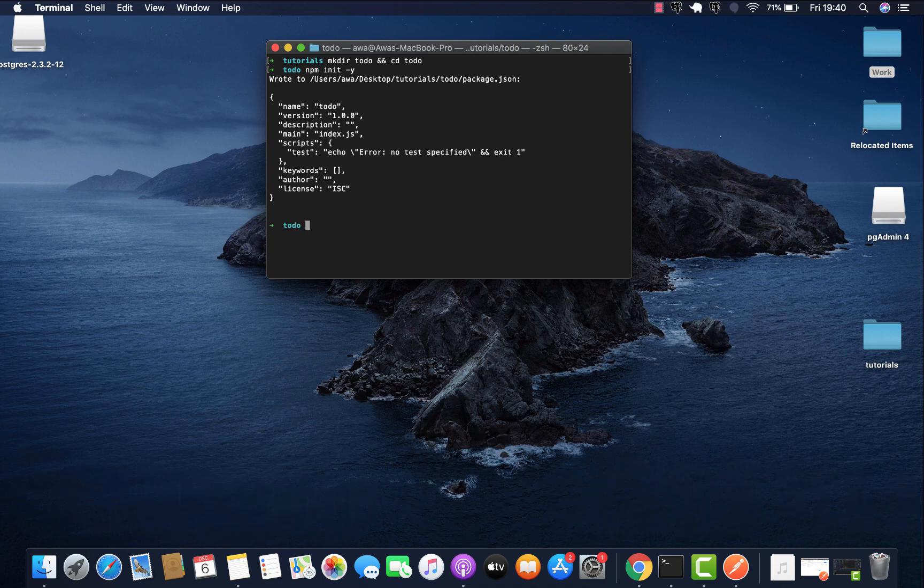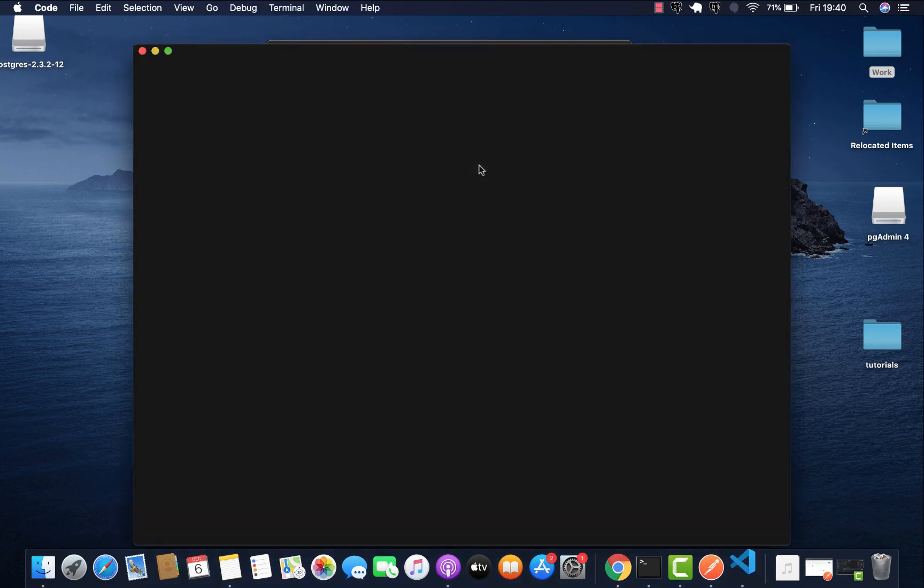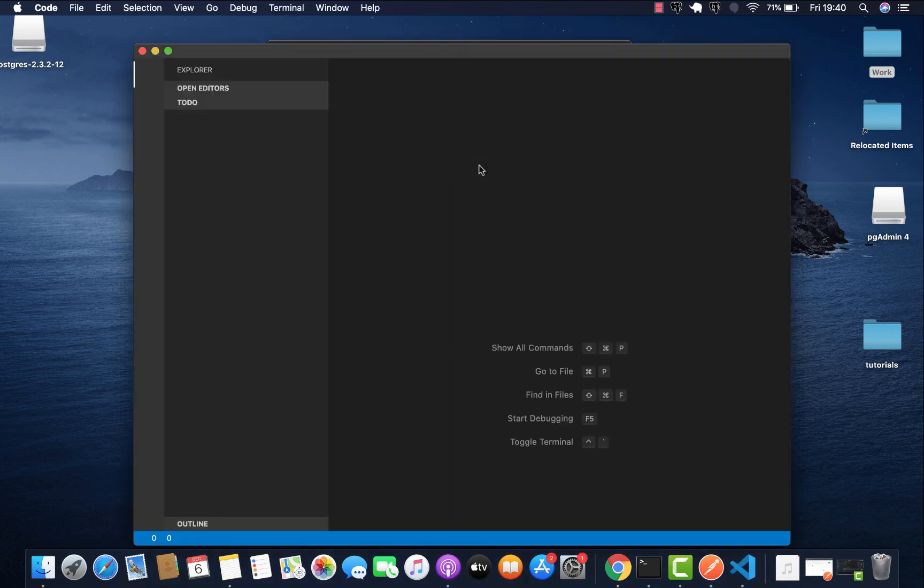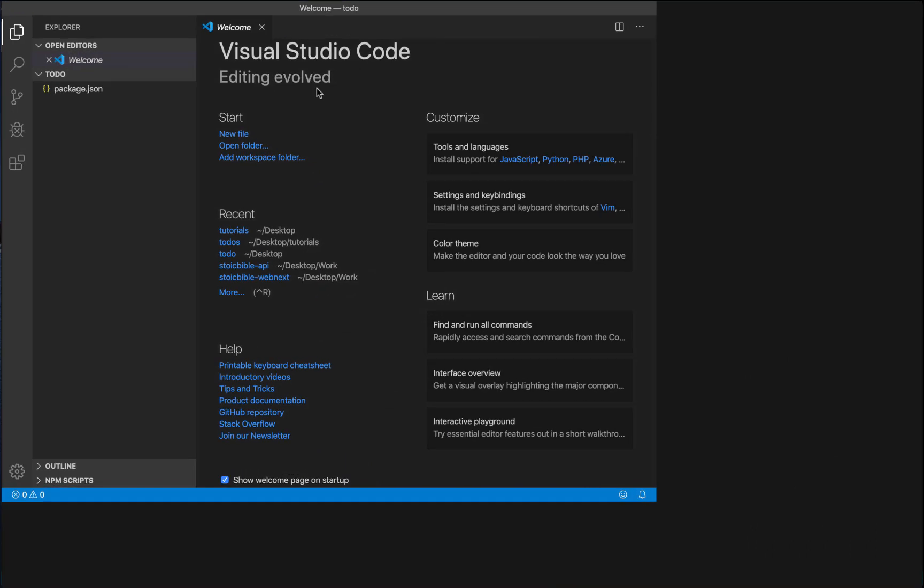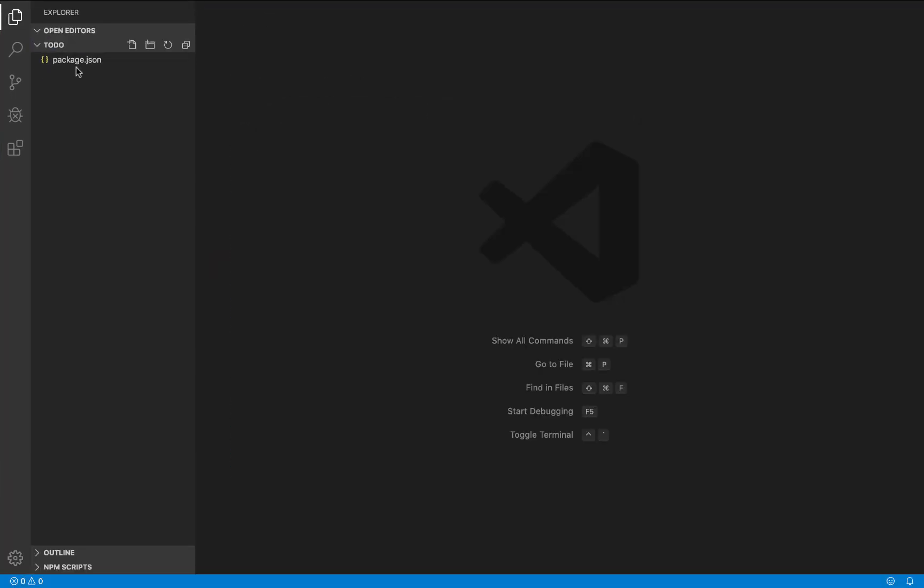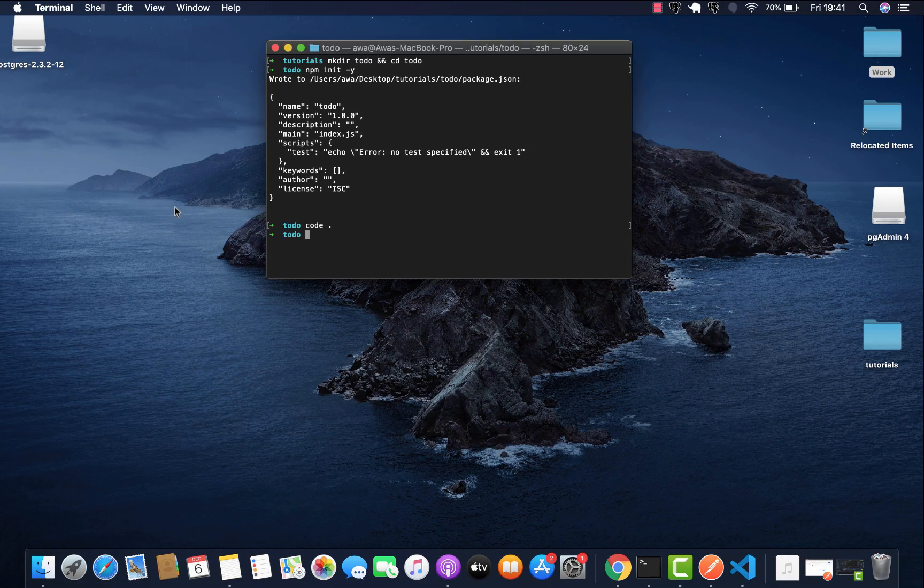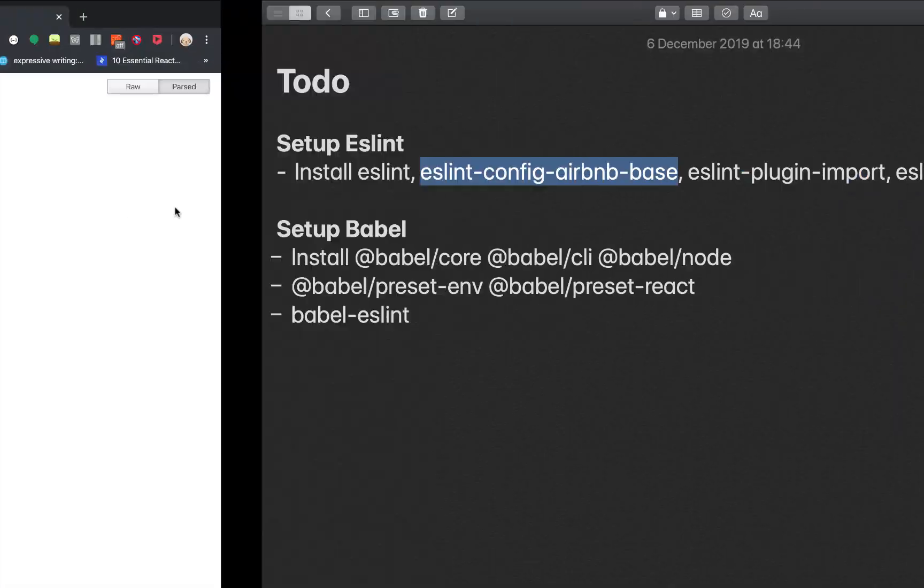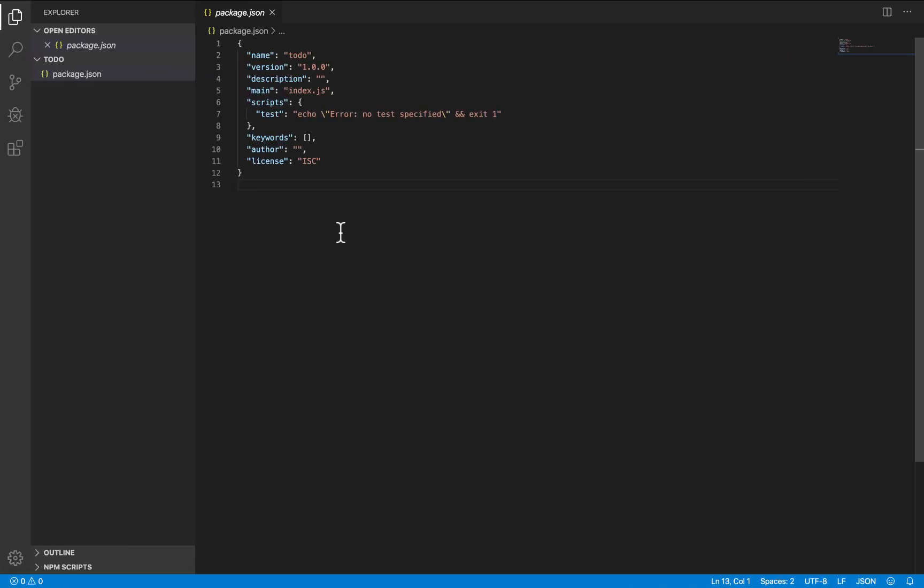Let's just open our code editor. Now that command has created a file called package.json file. This is a file where our dependencies will be installed, where we'll be running our applications. So let's go ahead and install the dependencies we saw on this page.